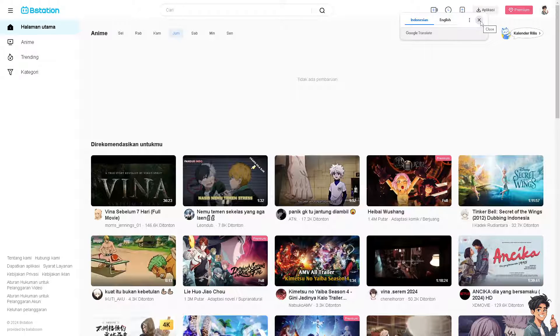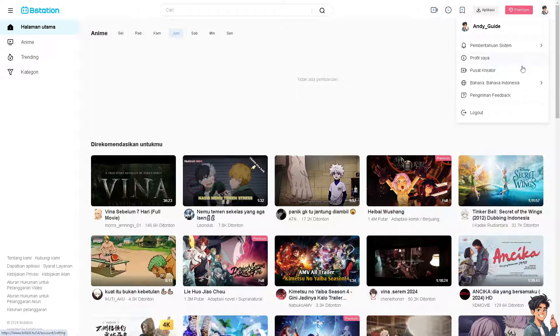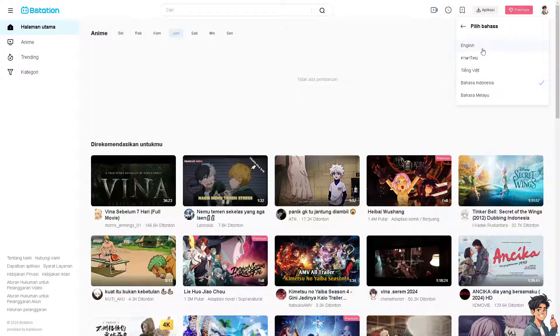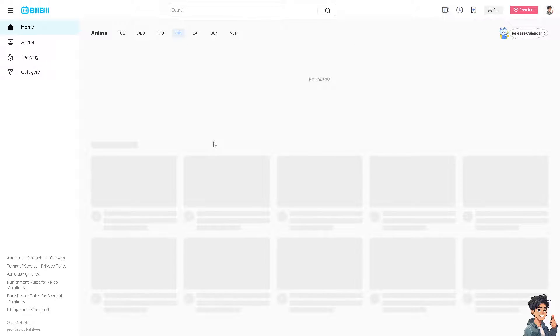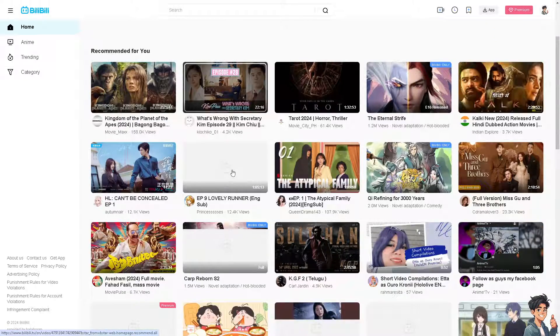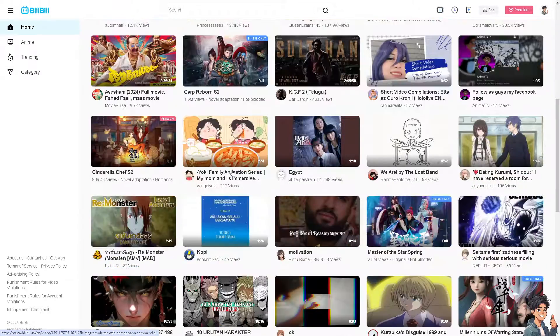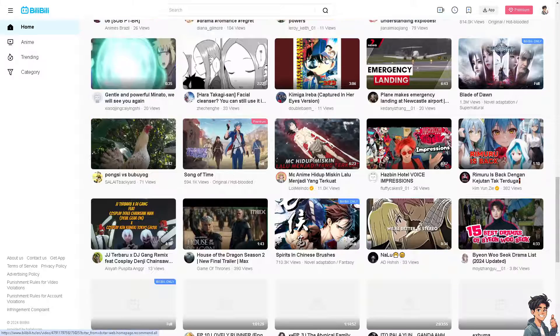If you wanted to revert back to the English option, all you have to do is just click on the English language. And that's it for today's video. Thank you so much for watching. We will see you in the next one.